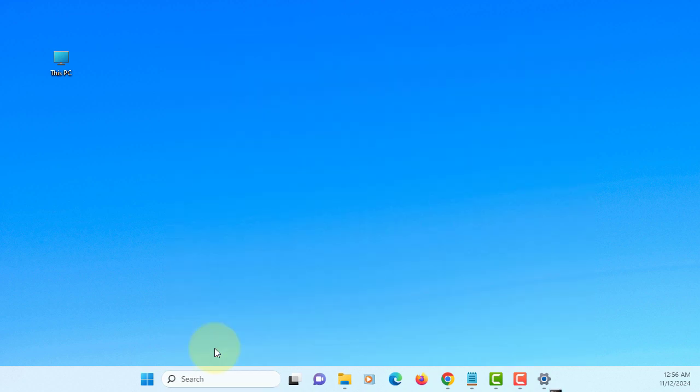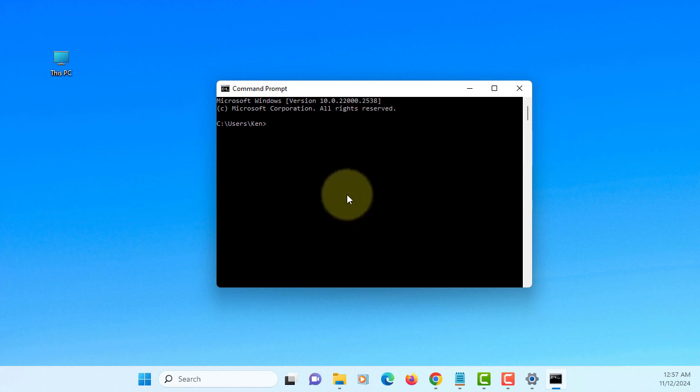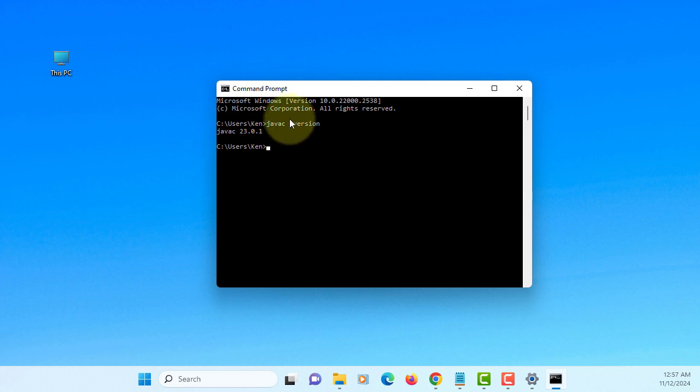Let's try with the command line. Java C version. Okay, we have installed successfully.